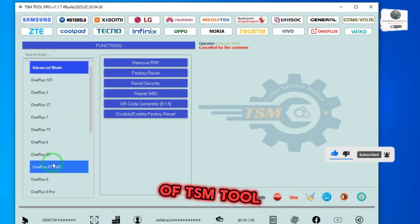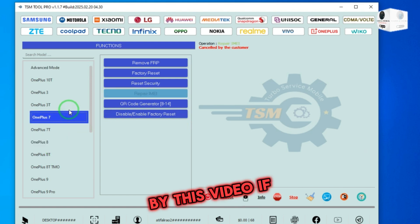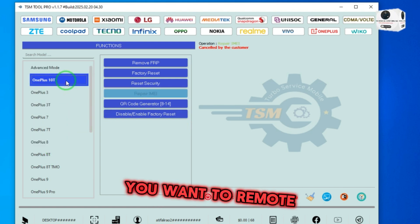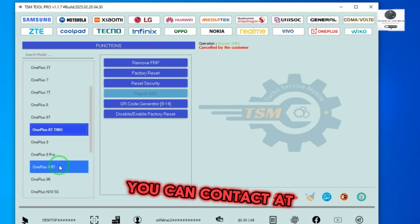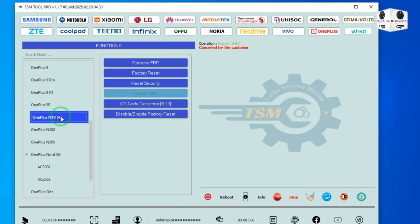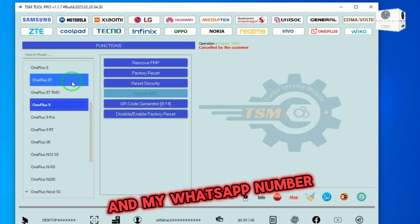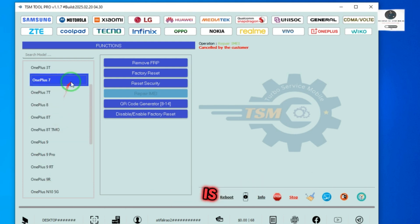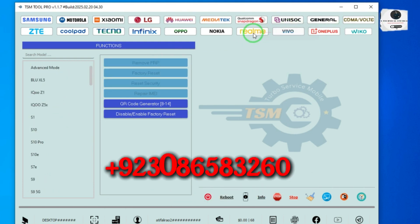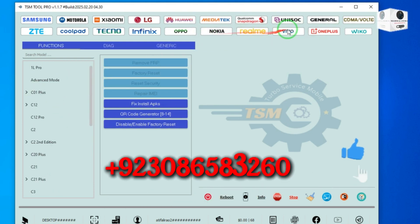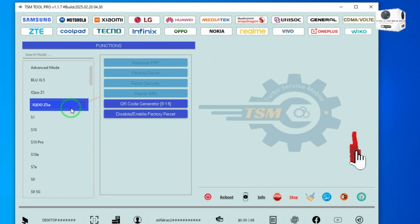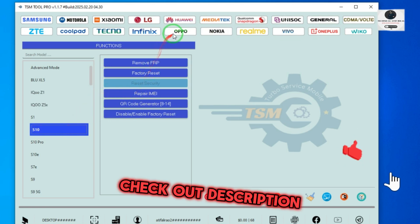of TSM tool by this video. If you want remote service, you can contact at my WhatsApp number and my WhatsApp number is +92 308 658 3260. Check out the description